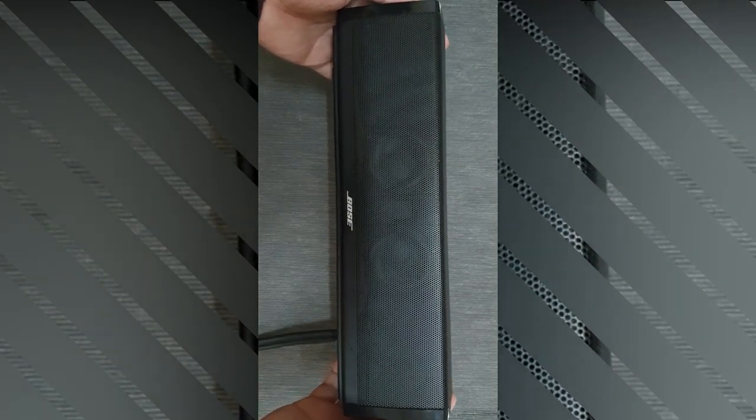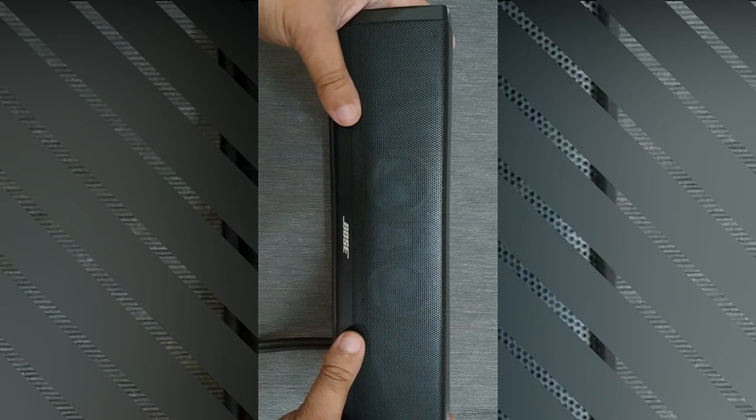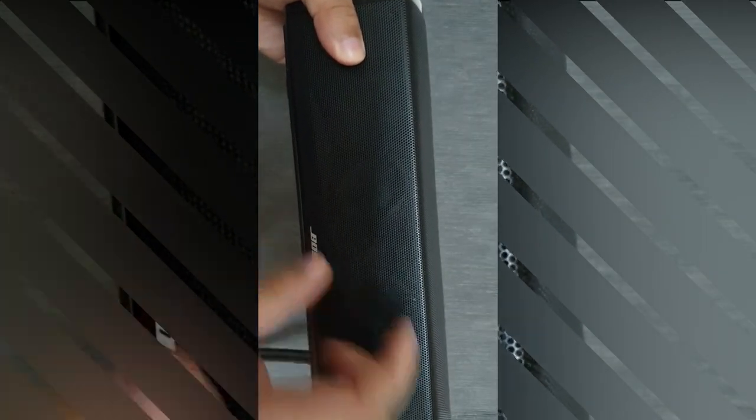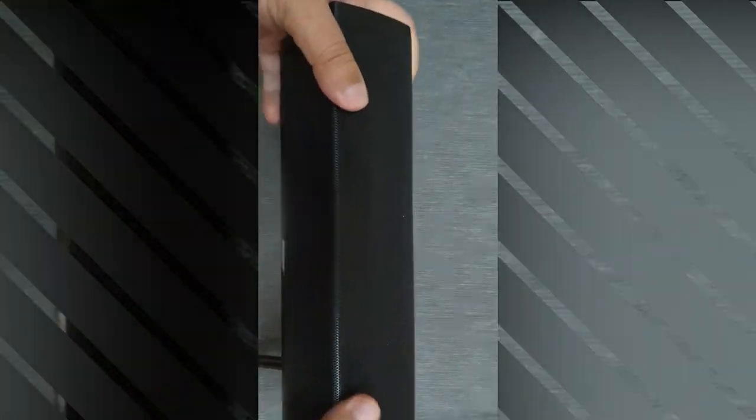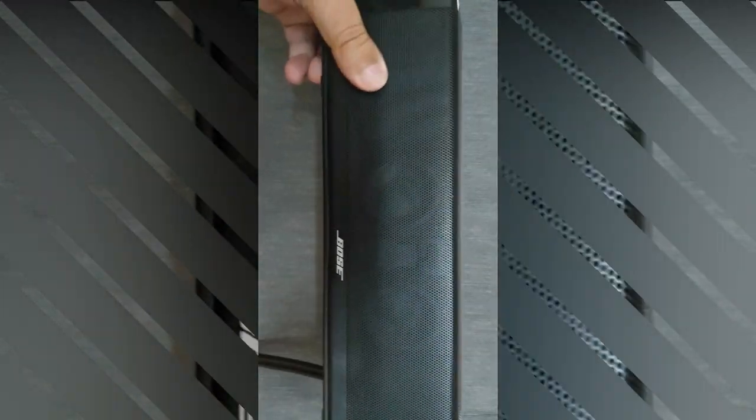This is Bose Cinemate 15 from the front. It's merely 12 inches wide and if you can see, it's grill and matte finish which looks quite premium and durable.